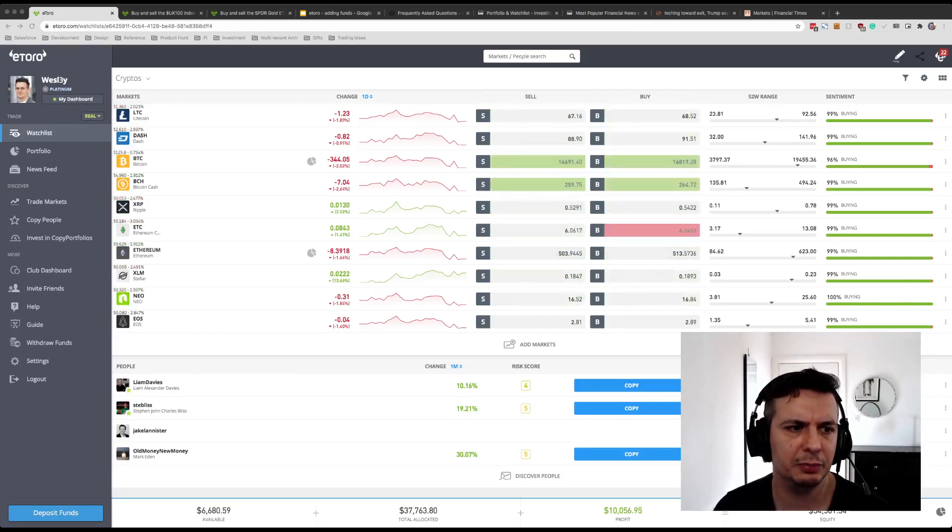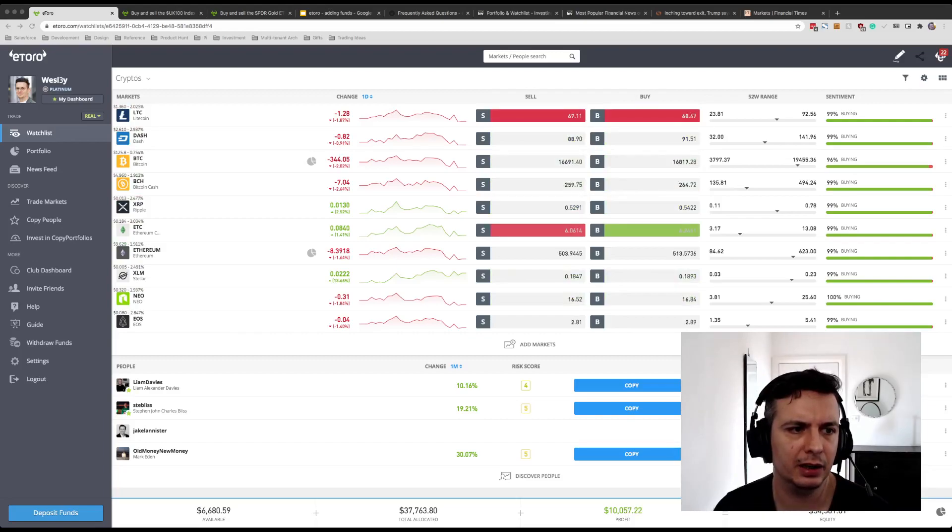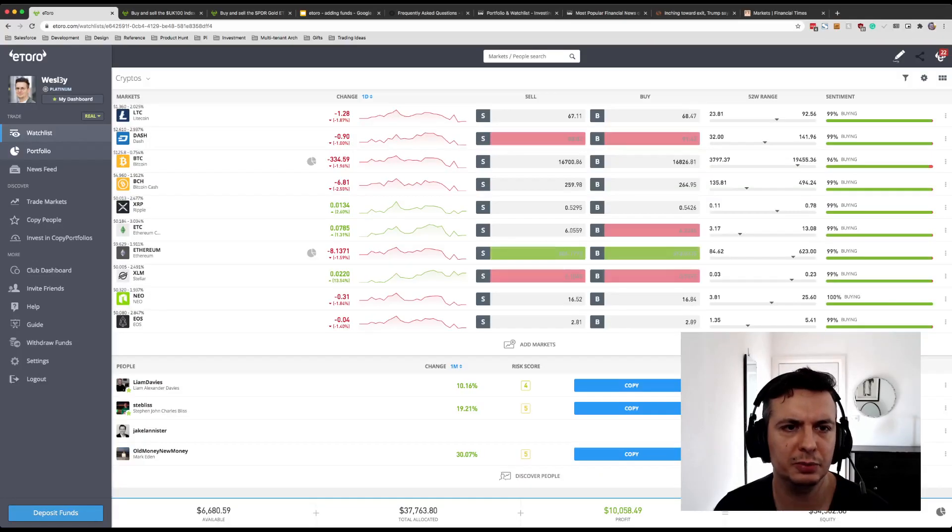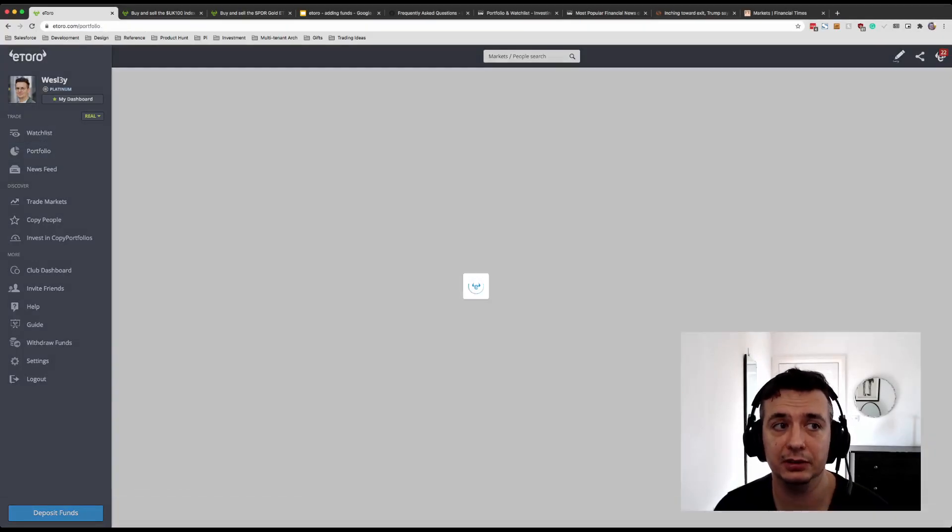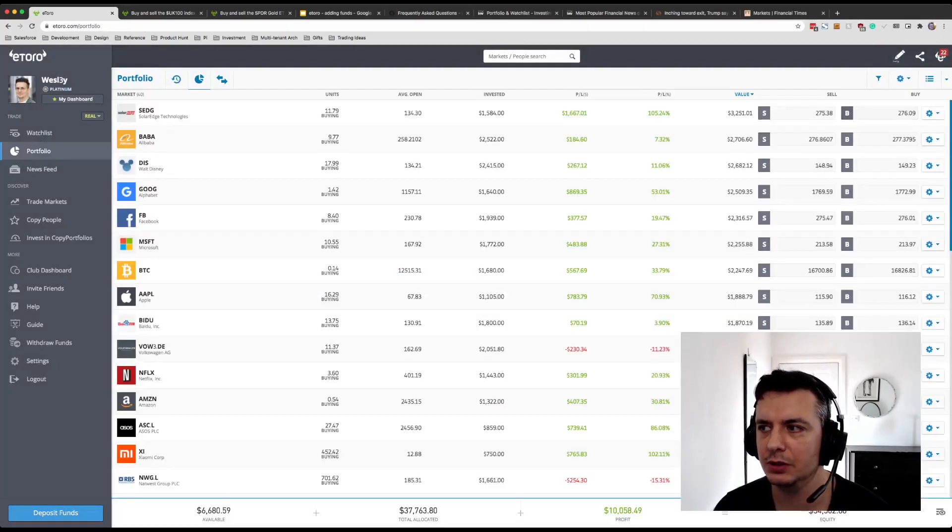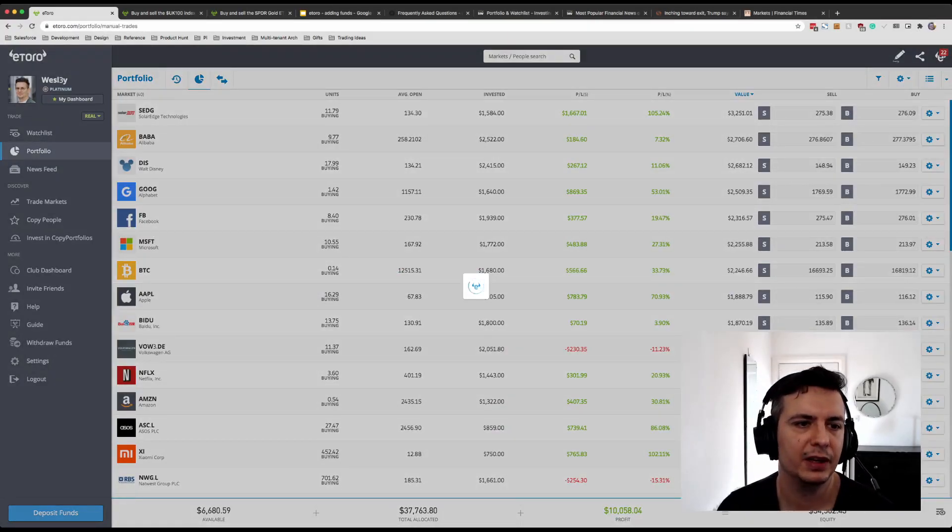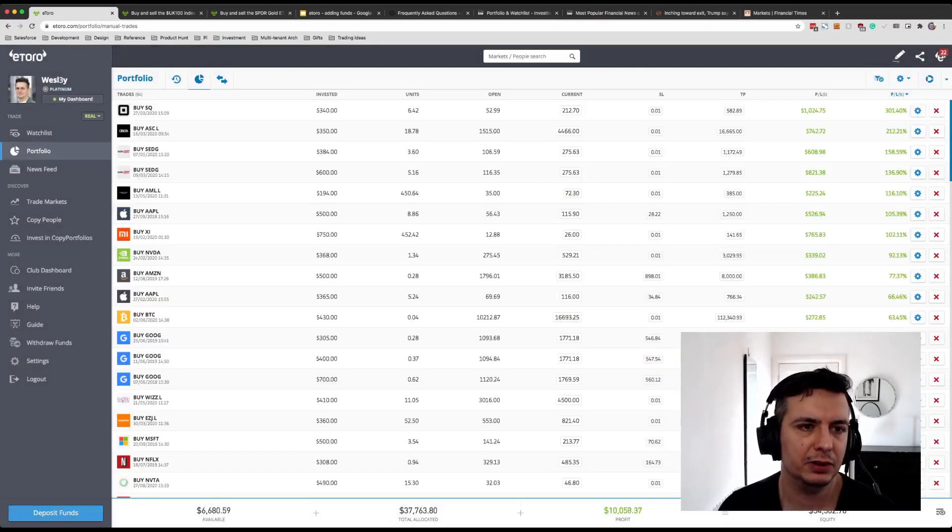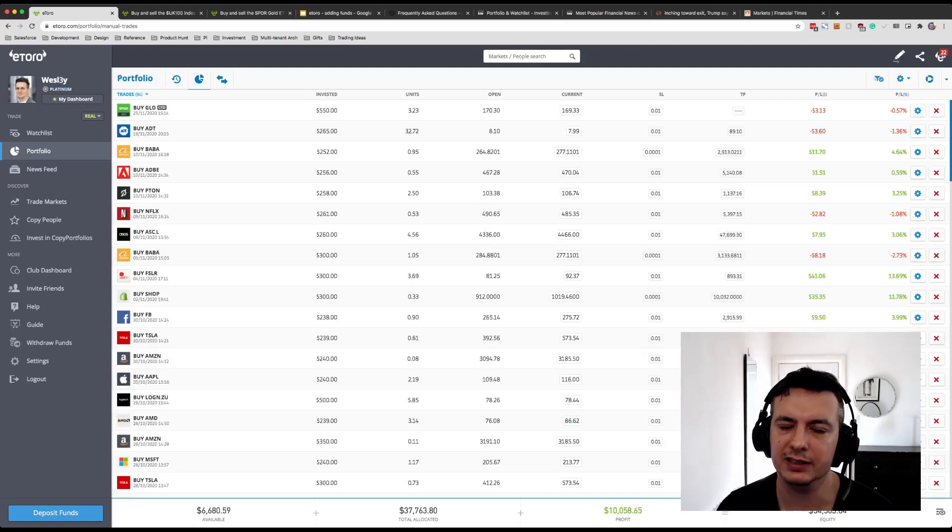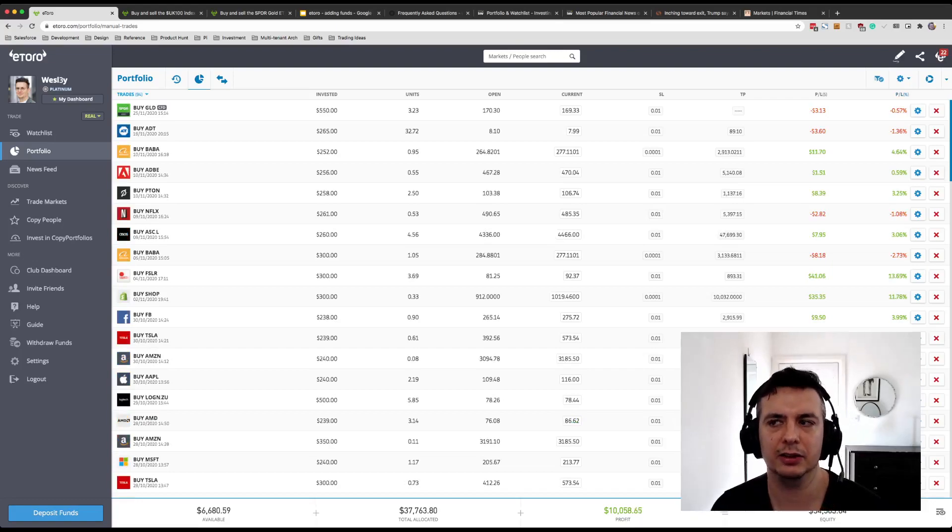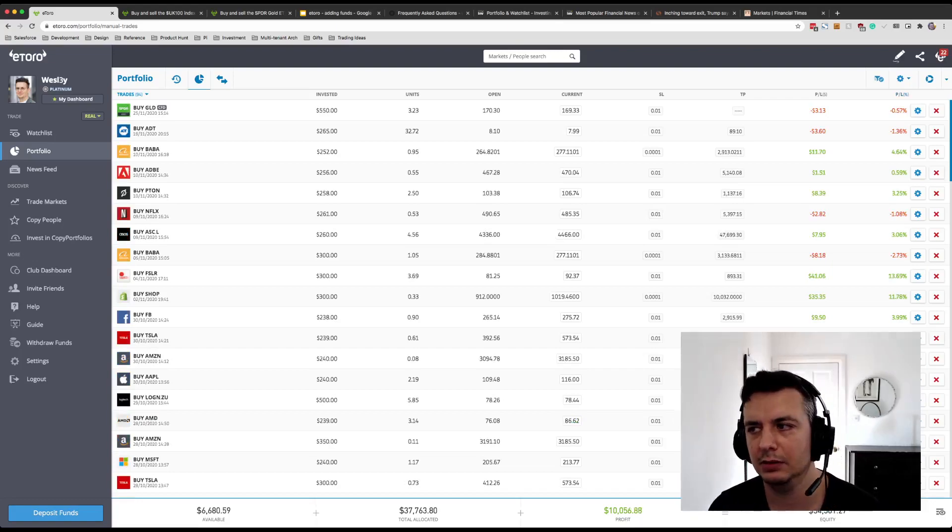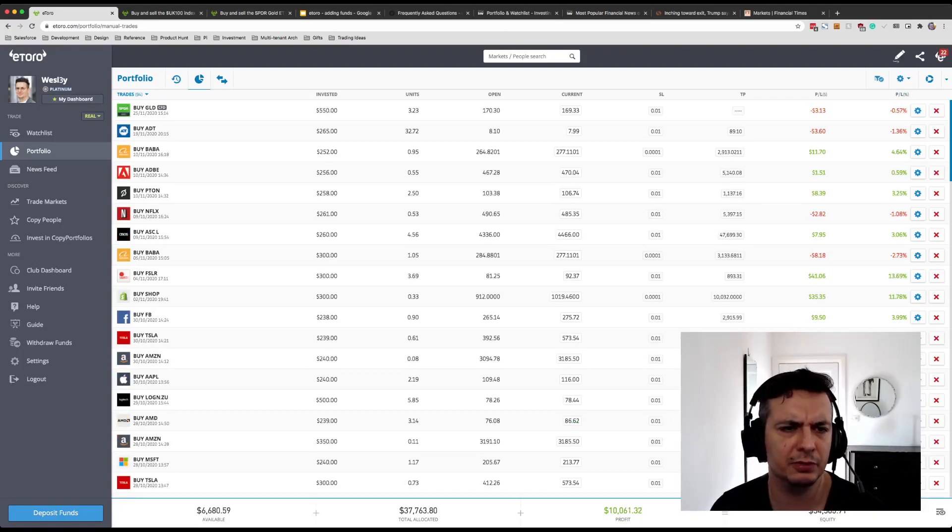One or two of you also noticed that I picked up a gold position, GLD, which is free of fees, and this is because gold has really taken a beating over the past few, I guess, month or so, month and a half, maybe longer.